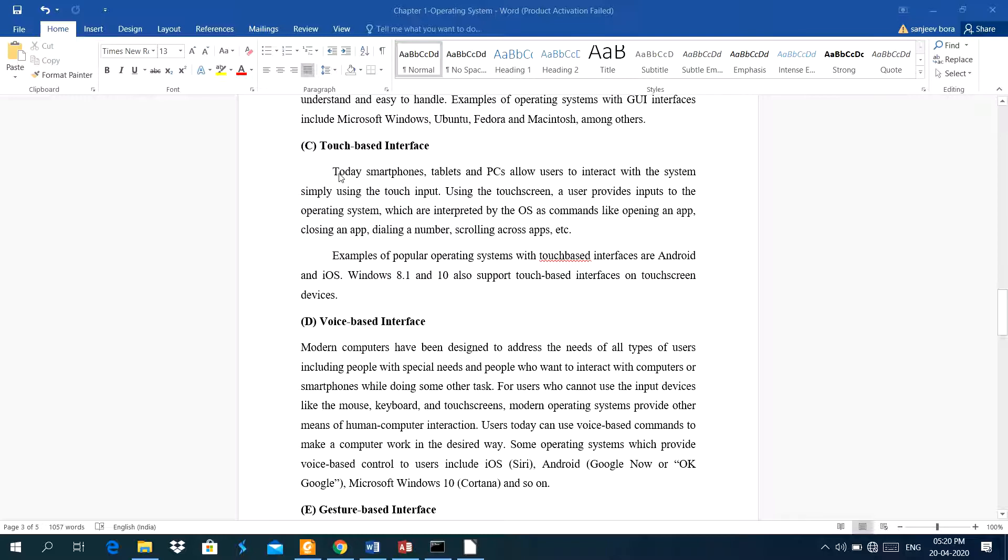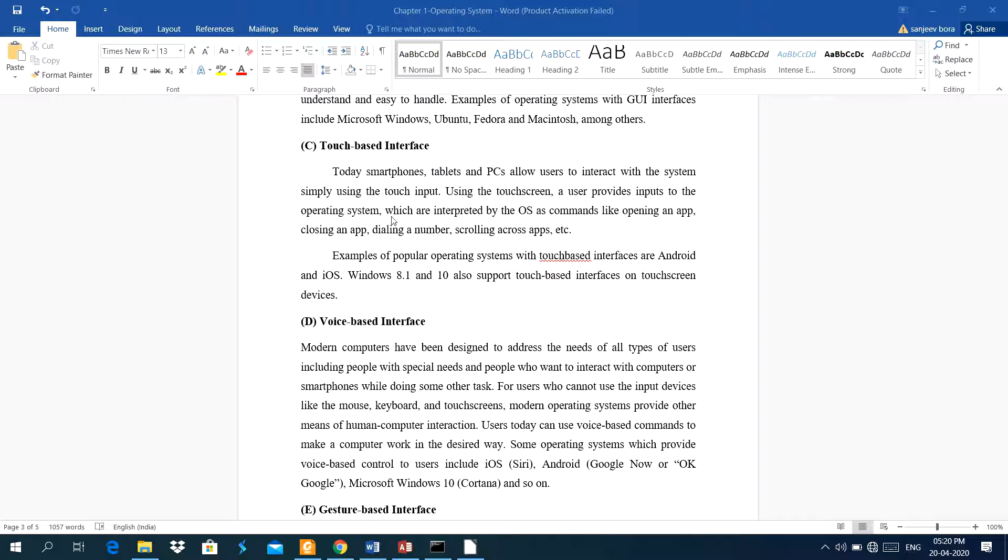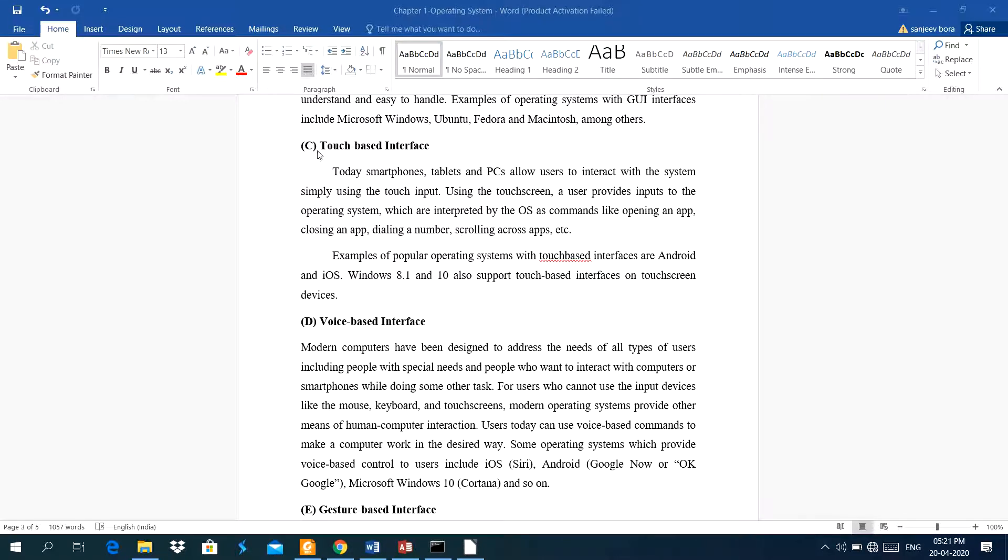Next is touch base interface. Nowadays, we all use smartphones, tablets, and some personal computer, those have touch base interface. In this touch base interface, we work basically on a screen. A user provides input to the operating system only on this screen. Input means just drag and drop the icon. Whatever the file you want to open, you can open a file using a finger touch. You can type using a finger. Which are interpreted by operating system as commands like opening an app, closing an app, dialing a number, scrolling across apps, and so on.